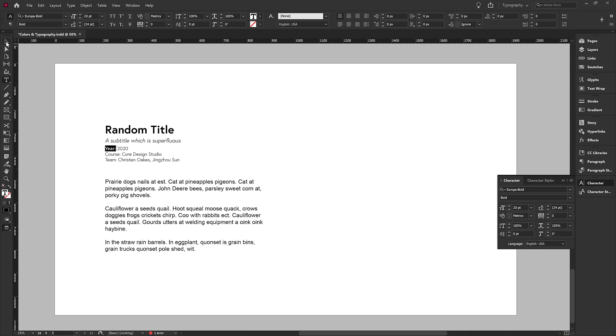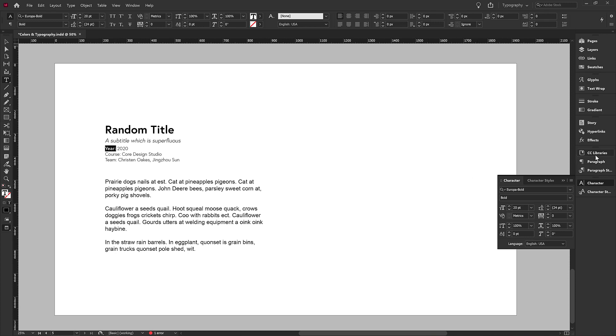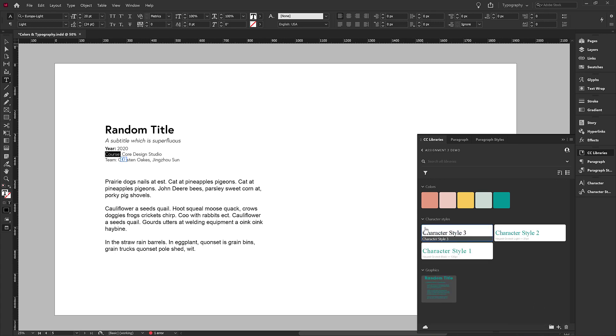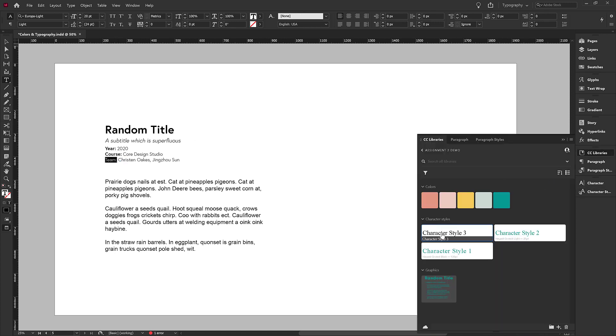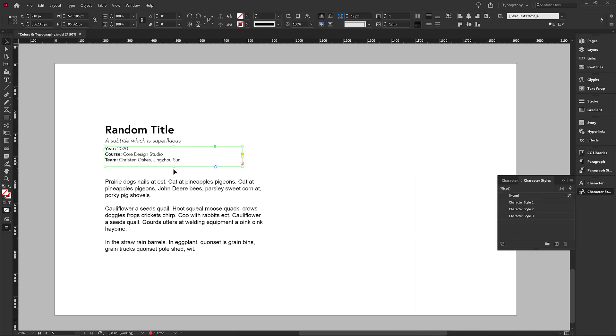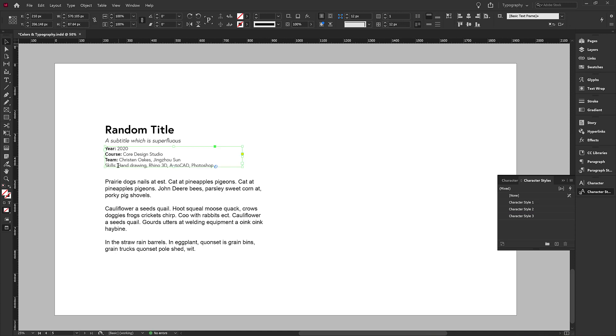Now, if you are a smart person and you watched the previous tutorial, you know that you can select a piece of text, go to your libraries and add a character style. So if I did that, then I could just select this next one and apply the character style and keep going like that. So I don't have to select the font within my font palette every single time.